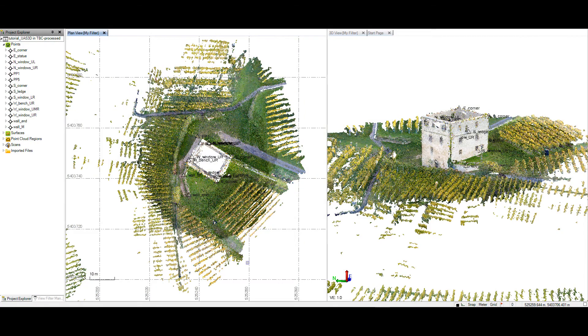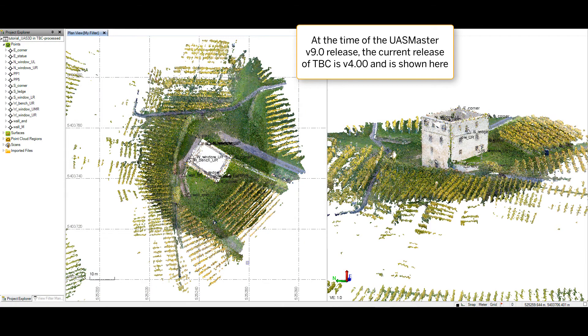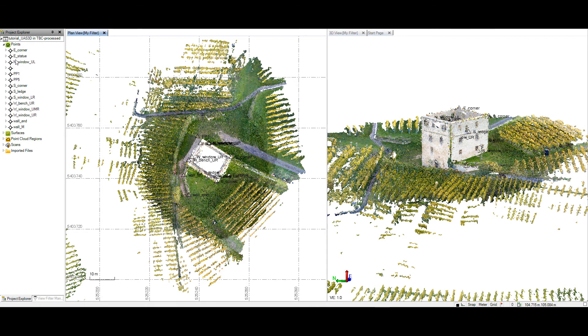Welcome to TBC. We see the data here. All 14 of our points are here, as we would expect under the Project Explorer in points. And then the point cloud is here as well.